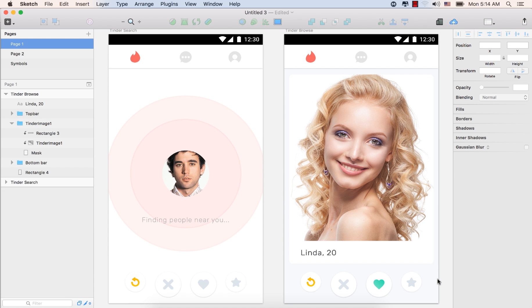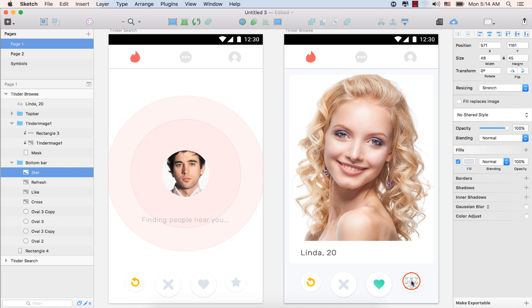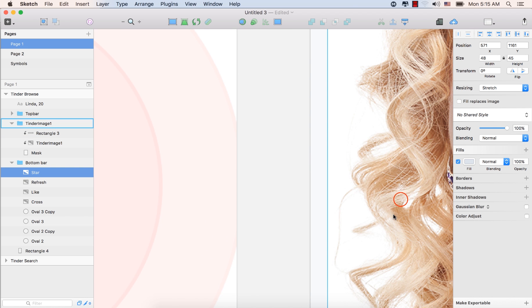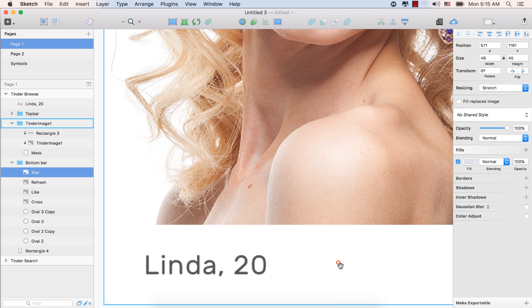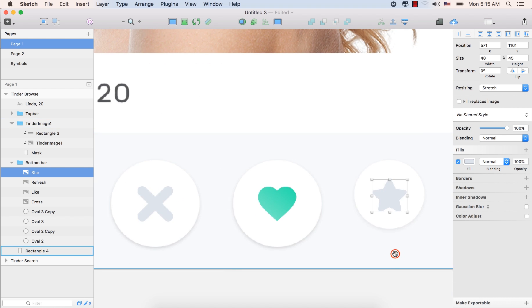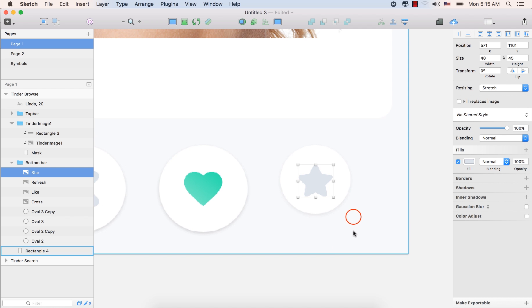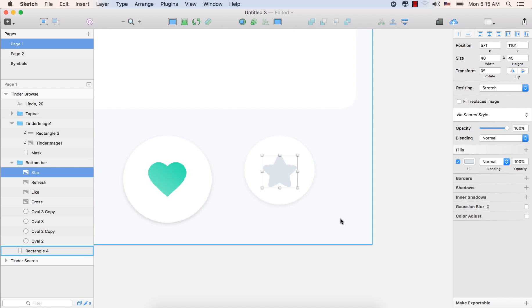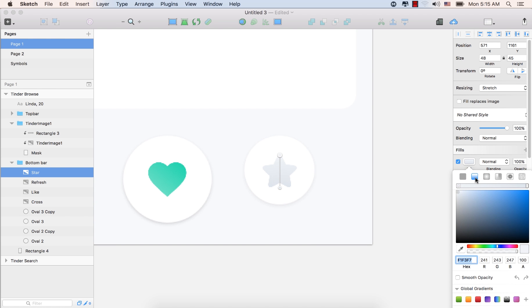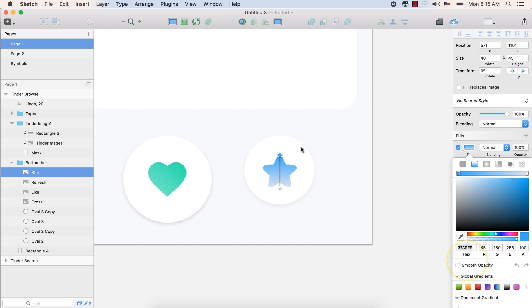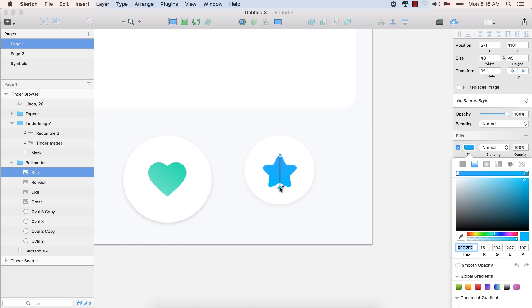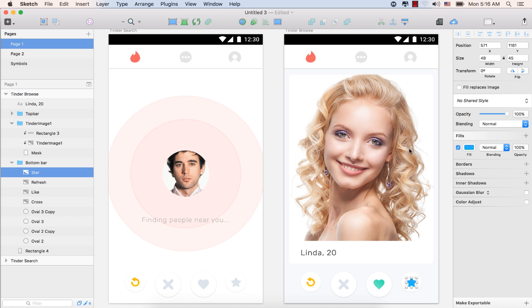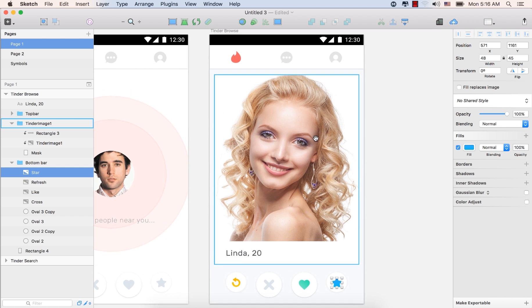And let's change the color for the super-like. Let's zoom in by command plus. Hold down the space bar from the keyboard. Select this one. It's the super-like. Now, click in the fill. From there, select this one, the gradient, linear gradient. Select this corner. And type this hex code 37A9FF. Press enter. And for the other side, click here. Type here the hex code 0FC2F7. Press enter. So, we have another gradient from top to bottom. Now, let's press the command plus one to see the screen here.